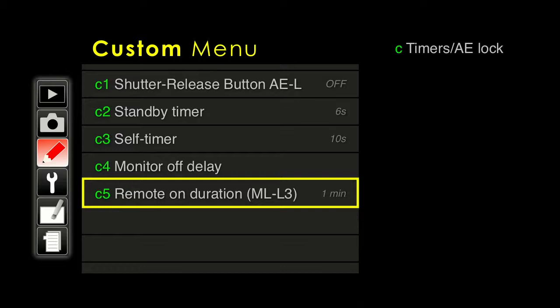Remote on duration. If you do get the wireless remote, the camera needs to stay on and active looking for a remote, and that uses up battery power. So once again, this is a compromise with the battery. If you need the remote on for a longer period of time, you can leave this on if necessary.